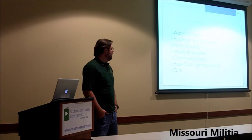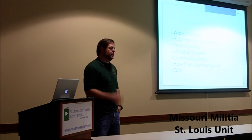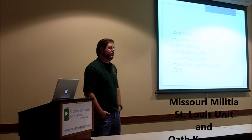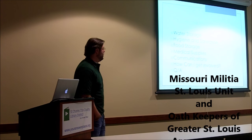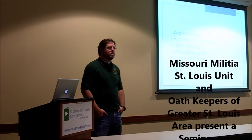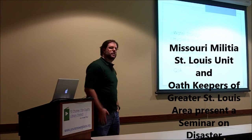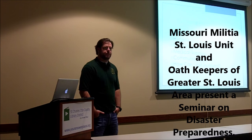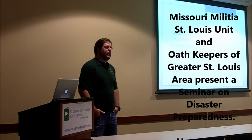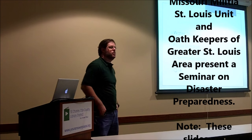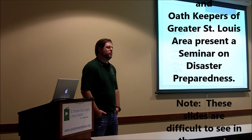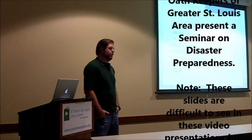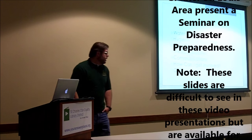I appreciate everybody coming out today. We are hosted by two organizations, the Oath Keepers of Greater St. Louis and also the Missouri Militia St. Louis Unit. I'd like to introduce Frank Butler, president of the Oath Keepers chapter here in St. Louis, and Jim Uchoff, commanding officer of the Militia Unit for St. Louis. Thank you both for your support in doing this.